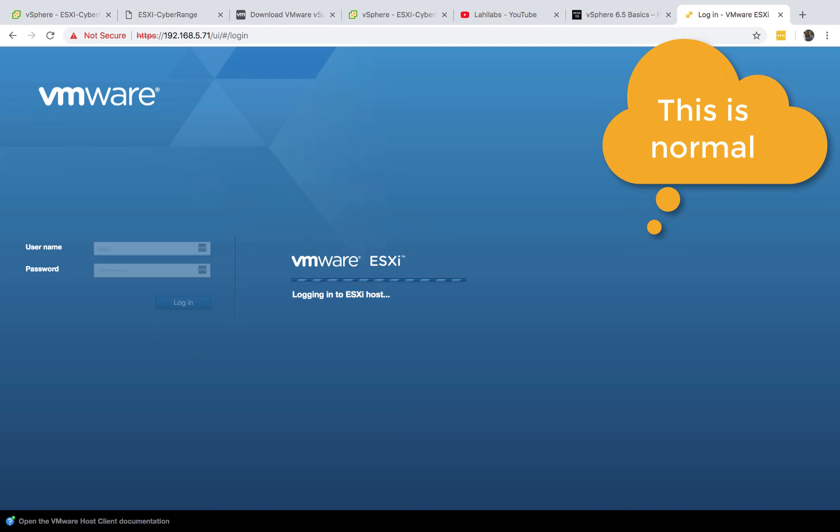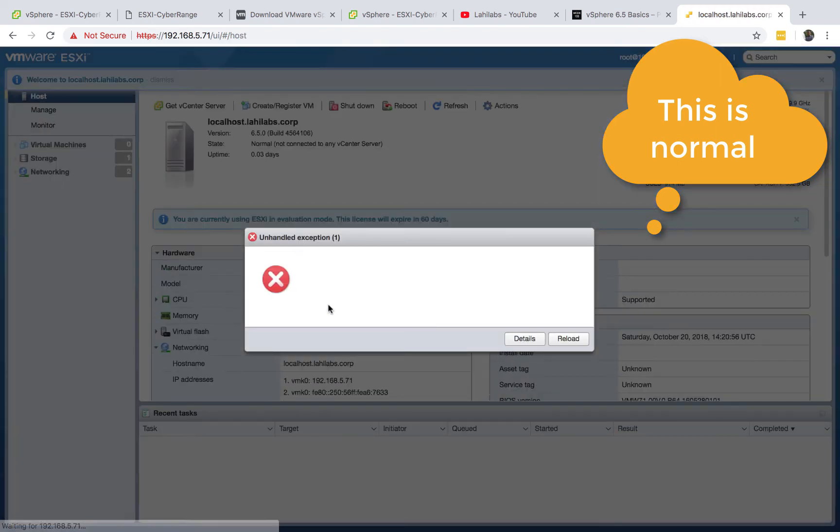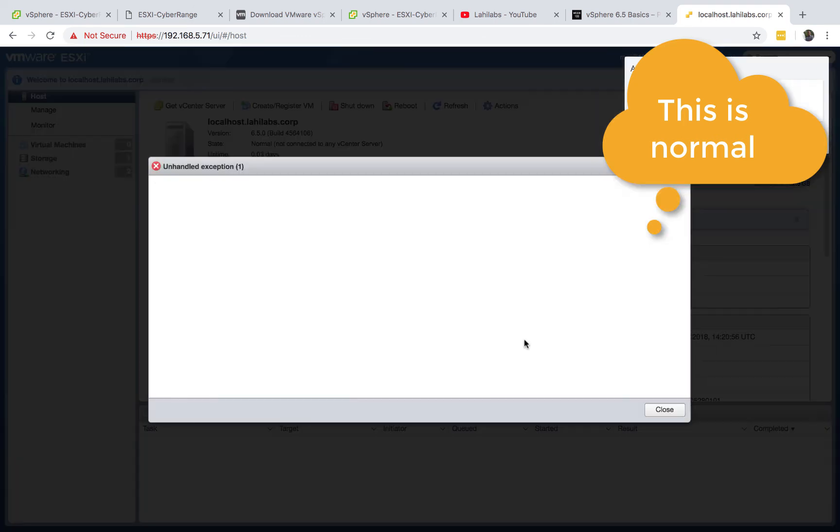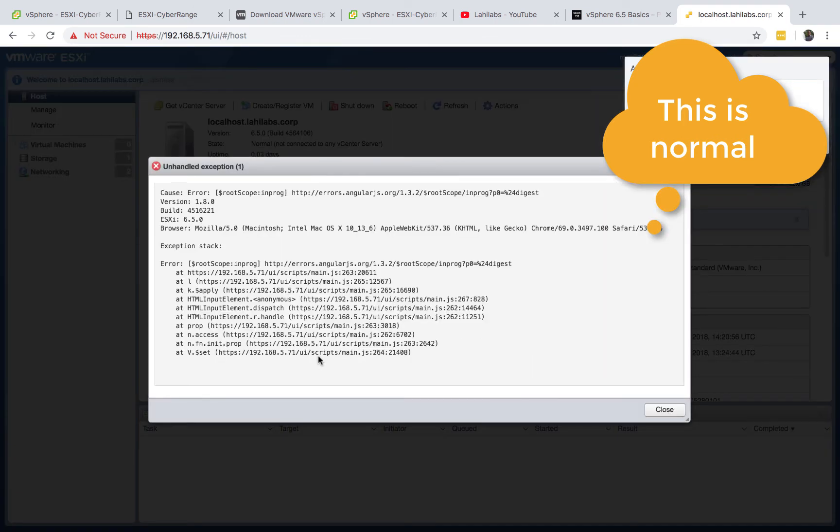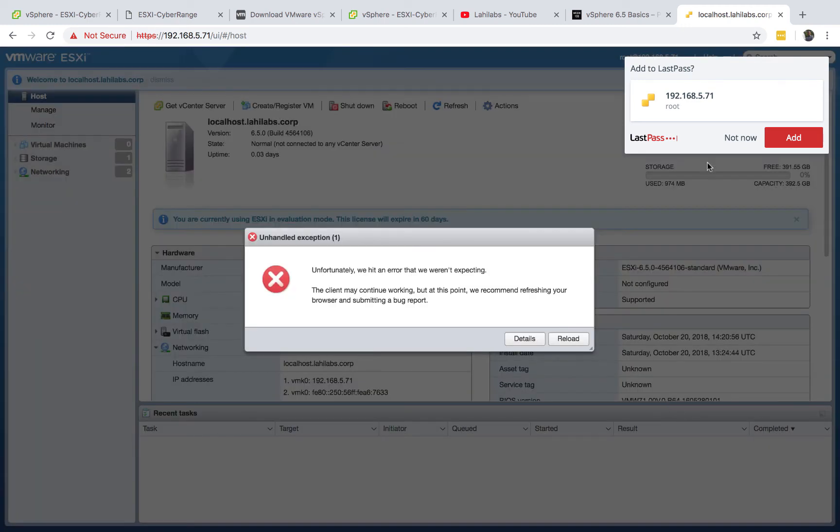You will get these errors and you just need to find a way to go past that. So it looks like it doesn't want to work for me in Chrome.